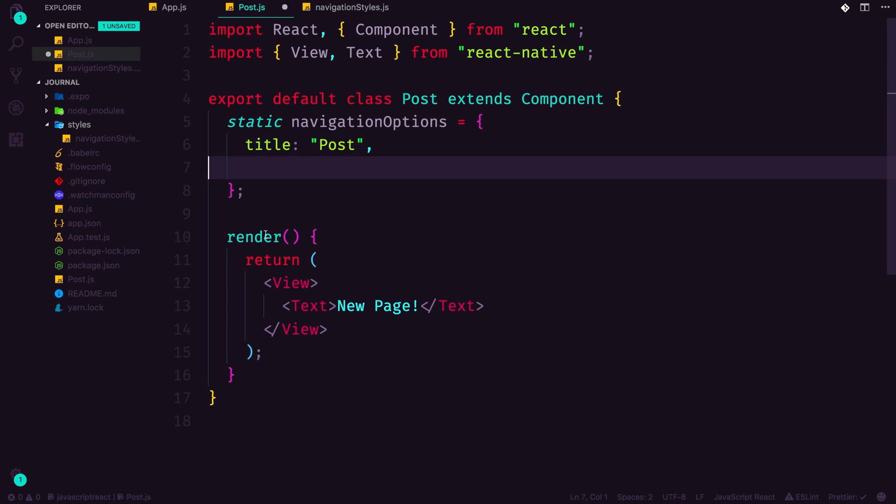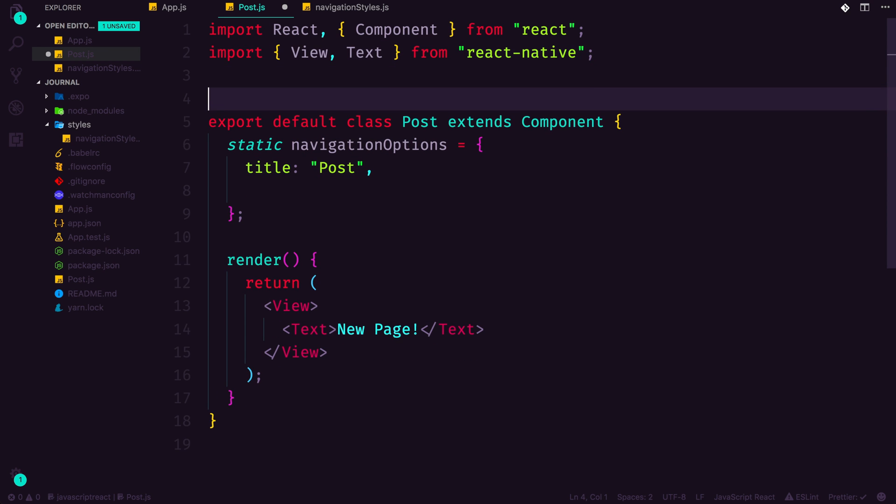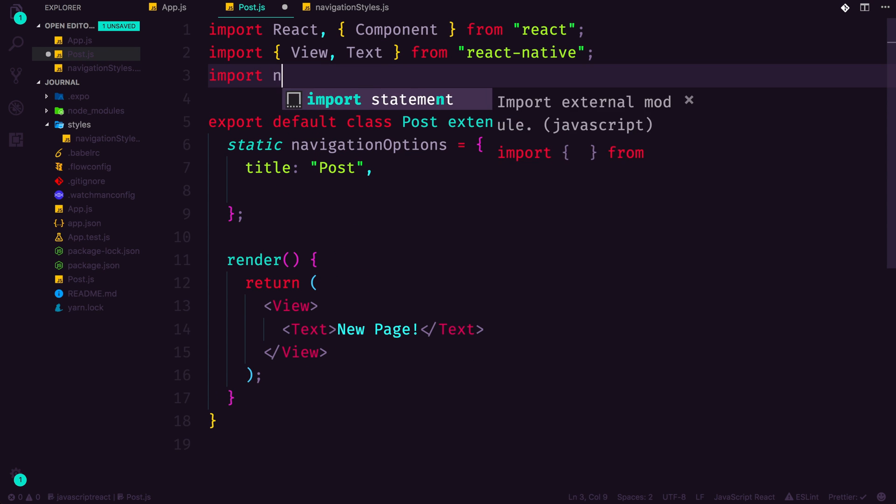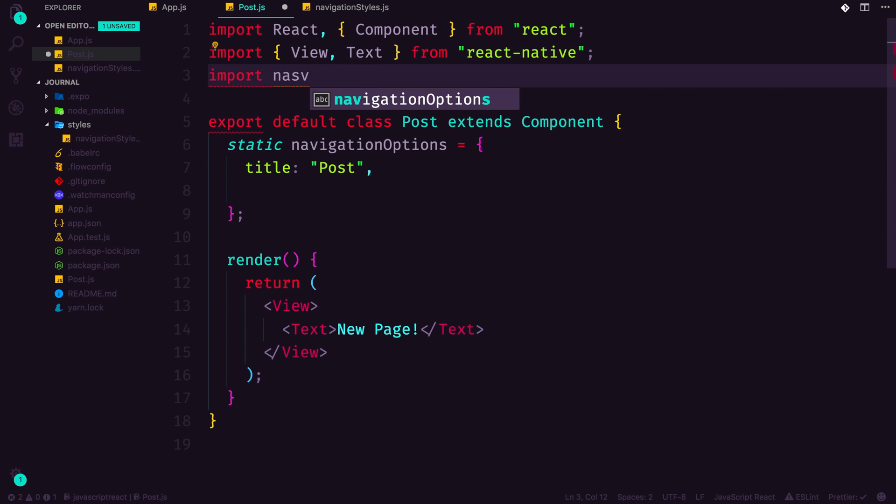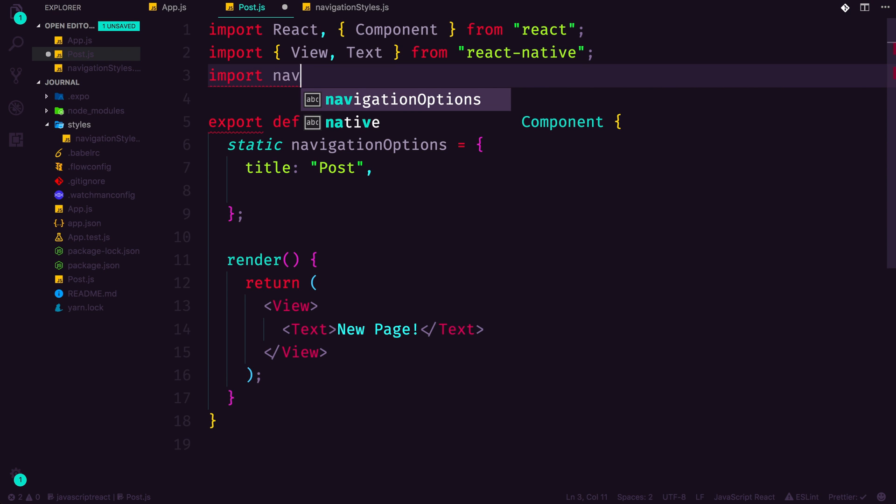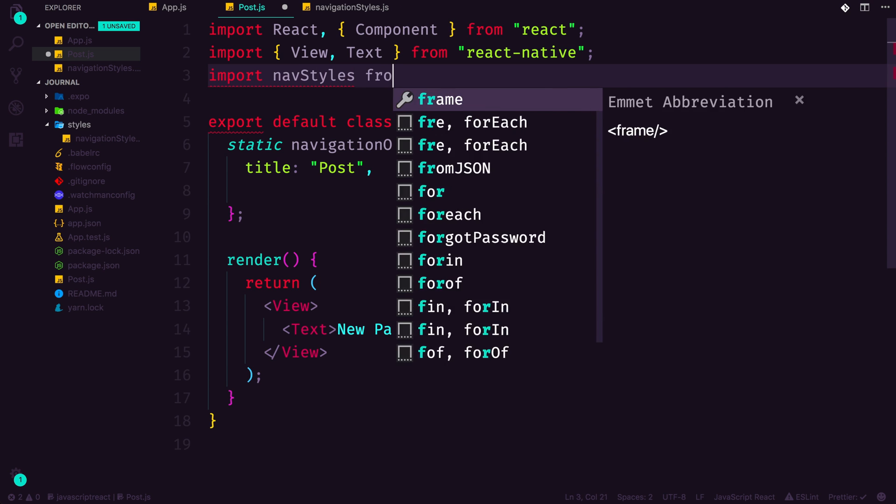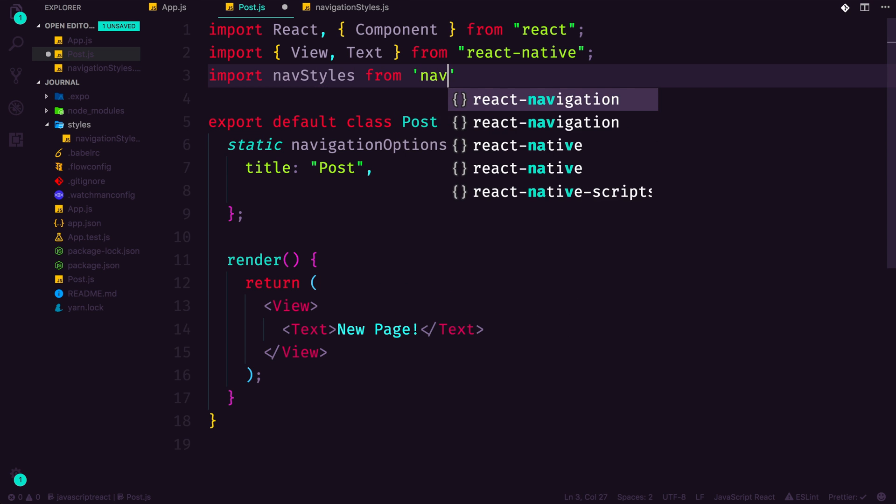Now, like you might be expecting, we can import that here. We can import navigation styles is like way too long. Since this is the default export, we can say navStyles, and I'll change the name in a second. navStyles from navStyles, just like this. Let me actually do that, change the name right now in our styles, navigationStyles.